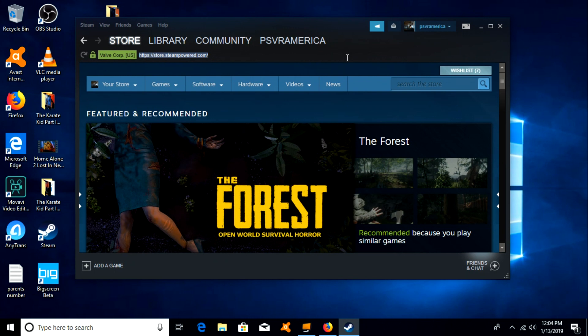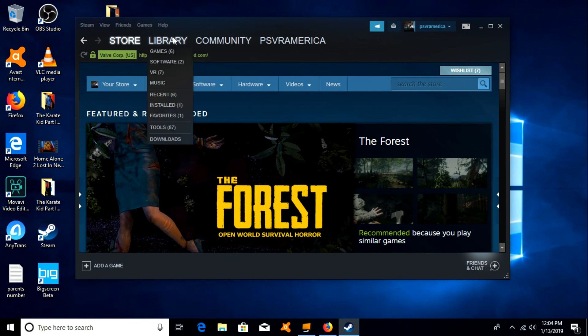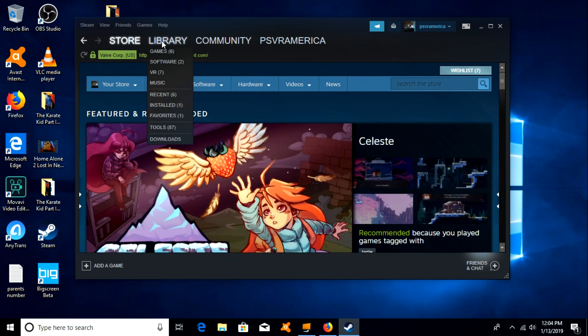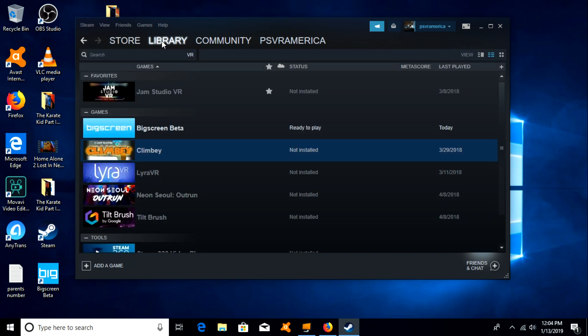And you also need Big Screen on the Steam store. You'll need it downloaded, which is right here. And also you need it on your Oculus Go.